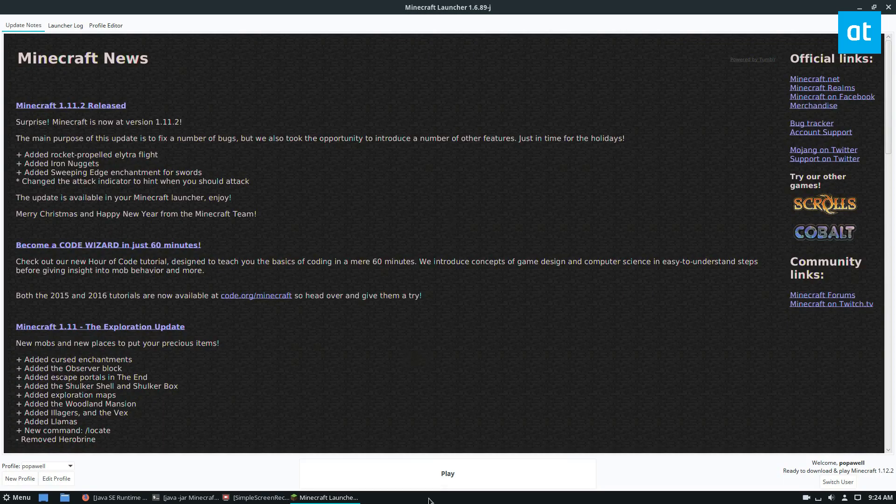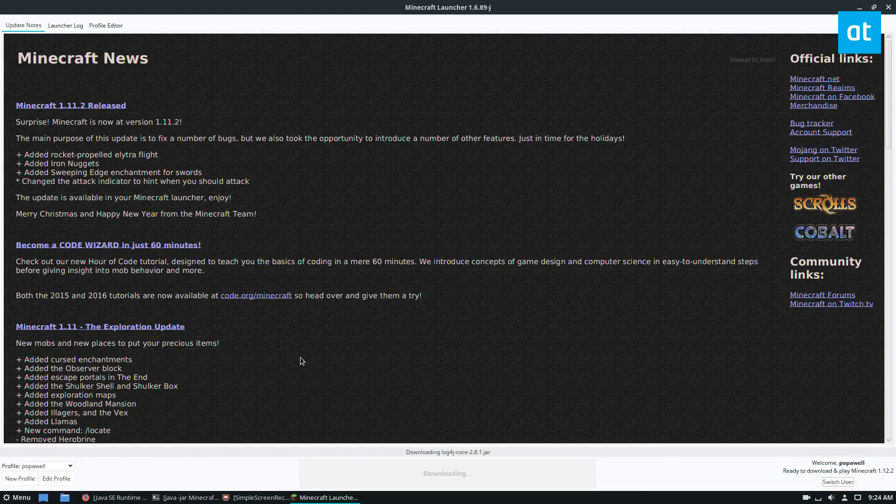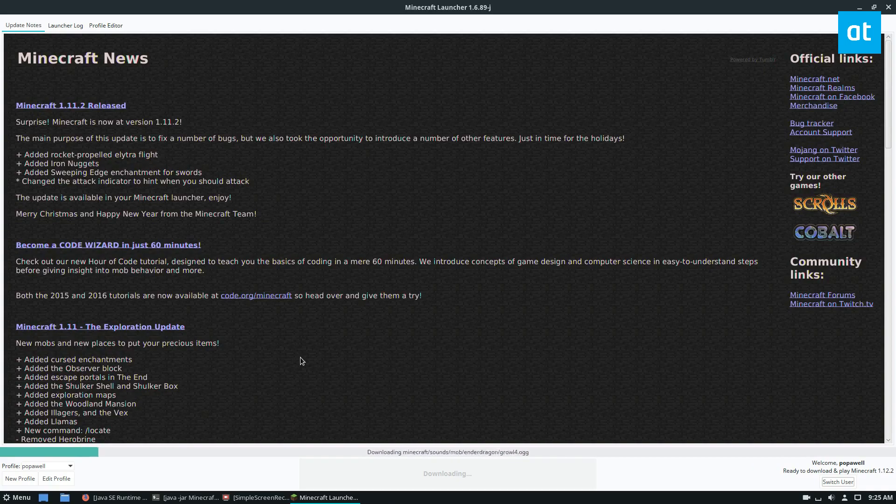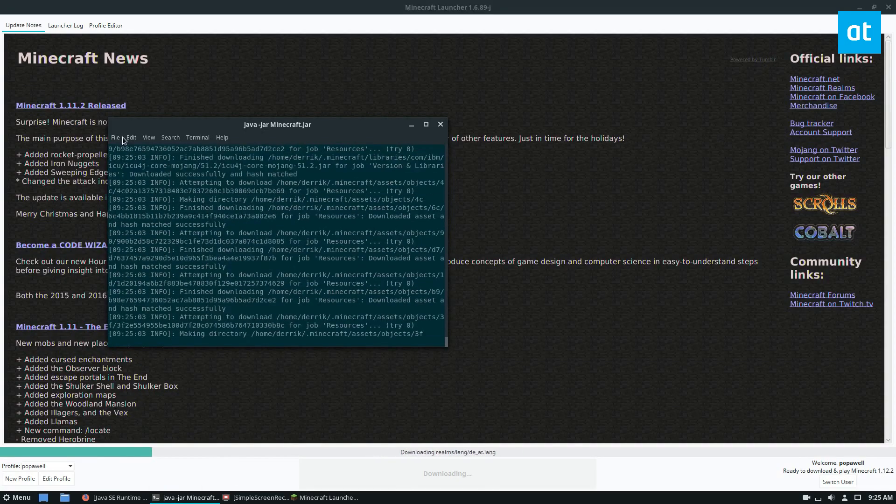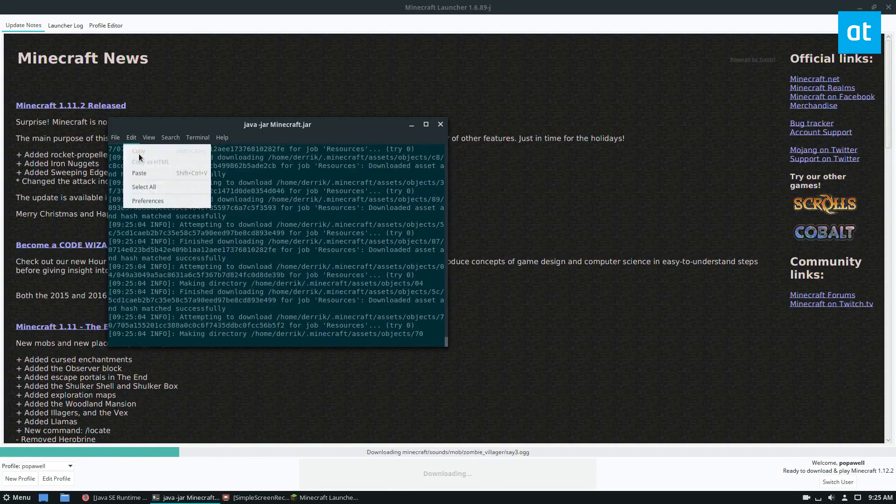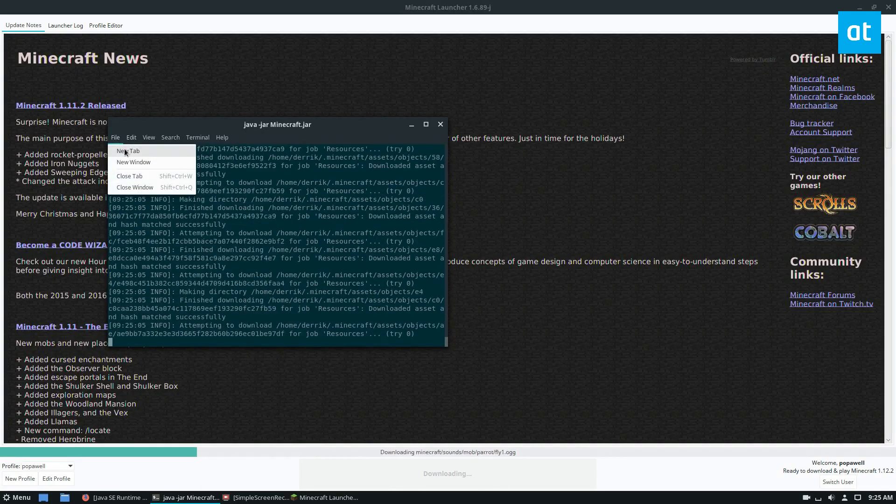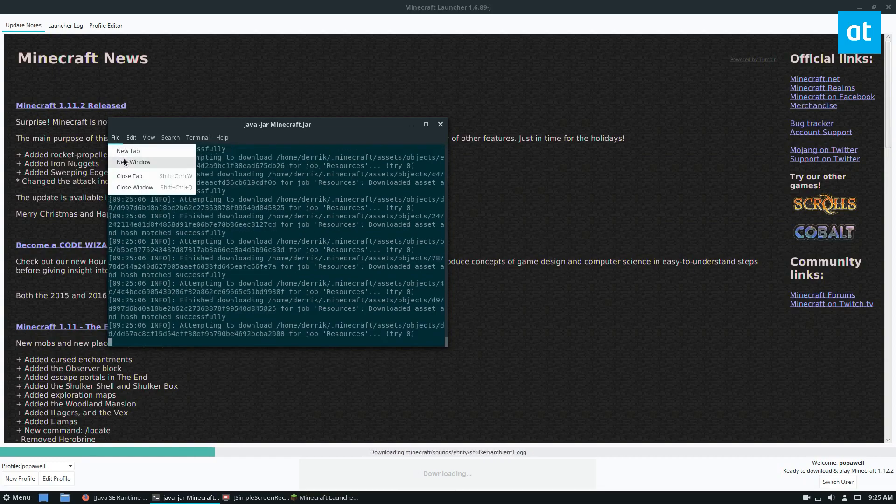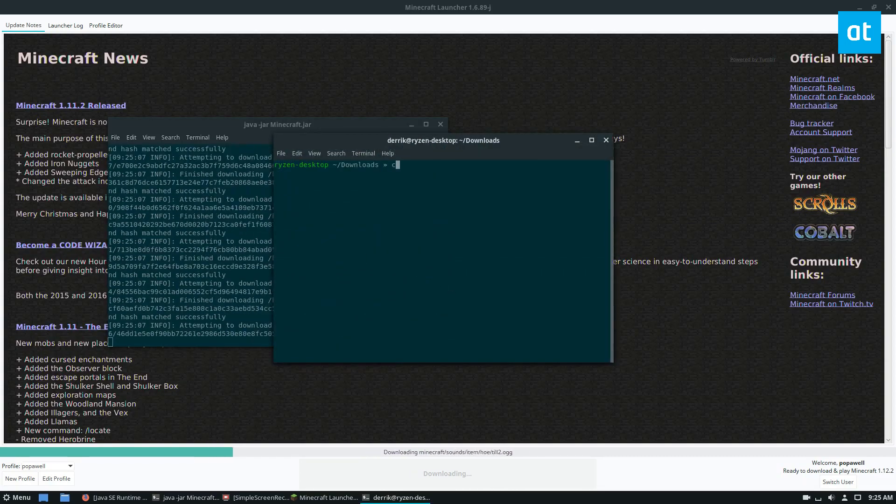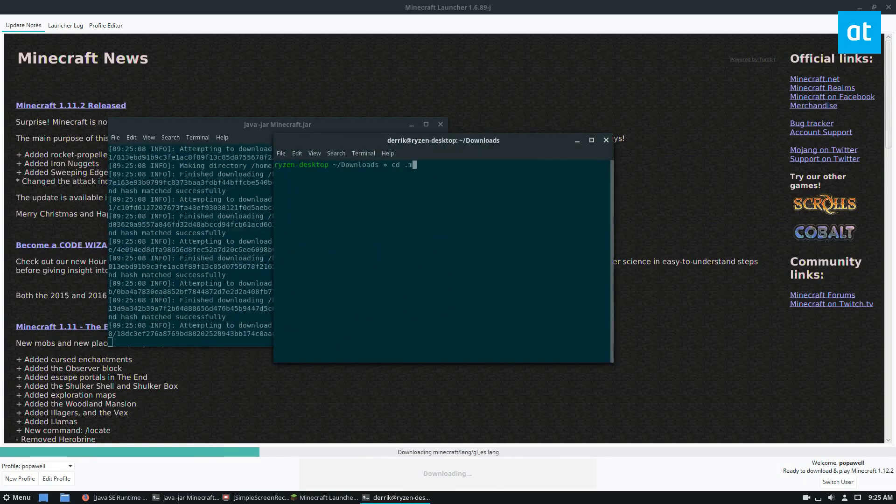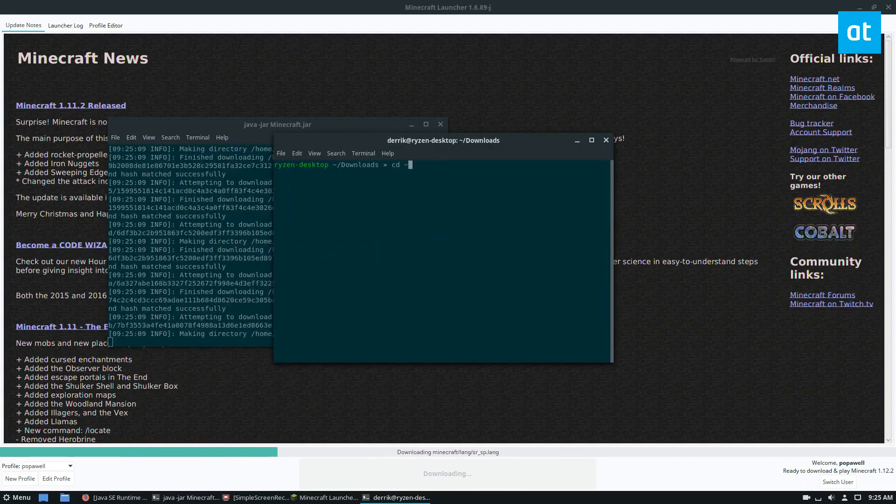Once you click the play button, it's going to download everything that it needs to run the Minecraft game. So all of these files are going to be going directly to the .minecraft folder.